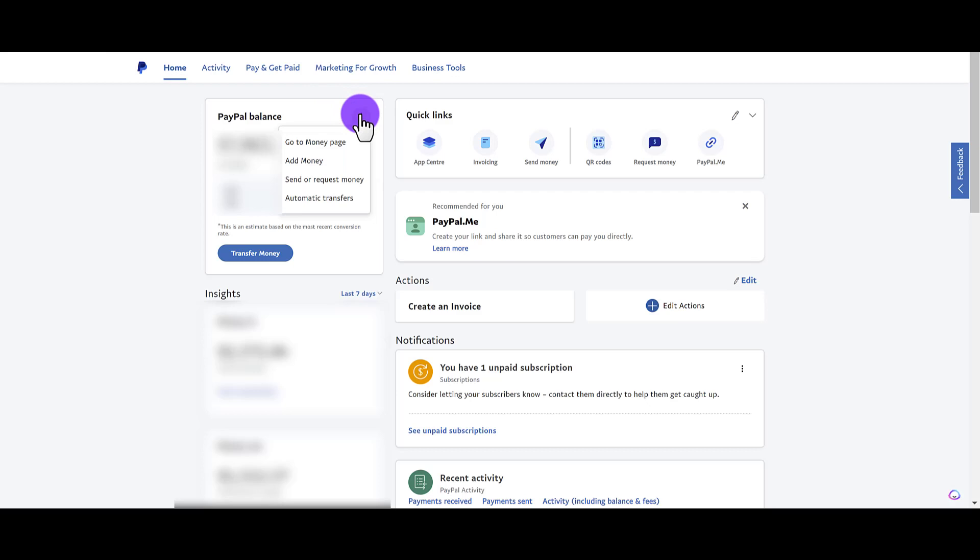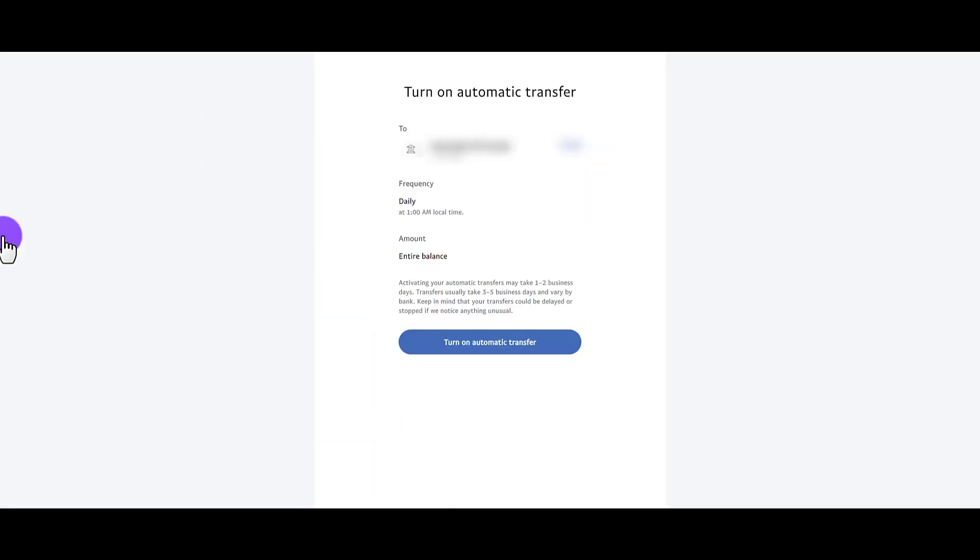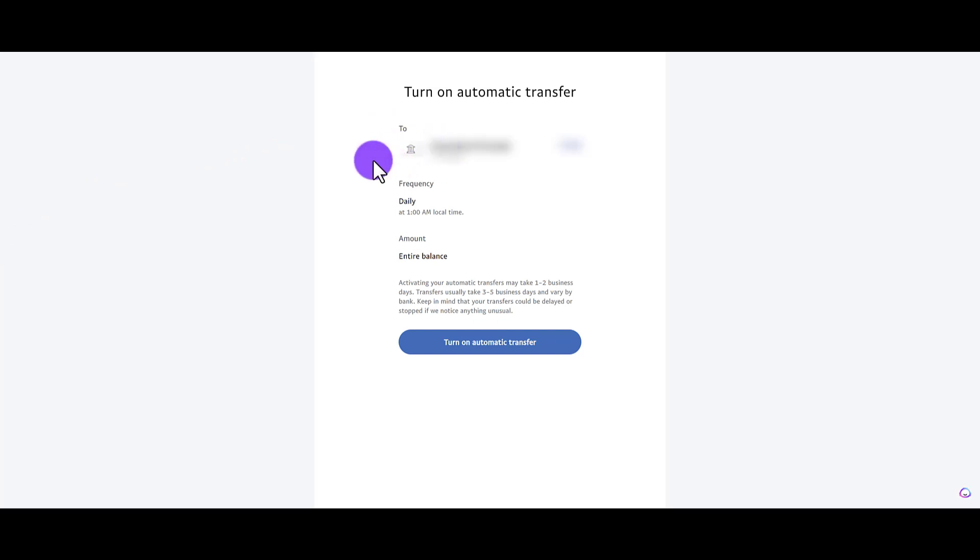Then go down to automatic transfers. From here you're going to see a page like this. Make sure that this part is set to the correct bank account that you want the money to go from PayPal to your bank account.